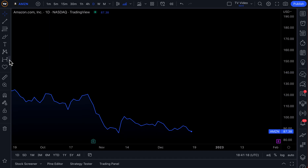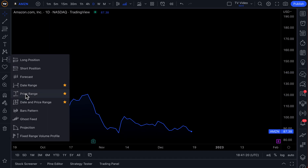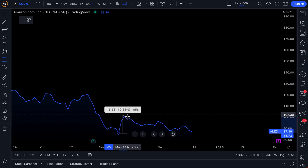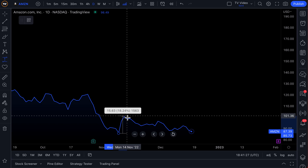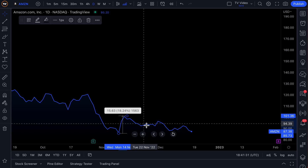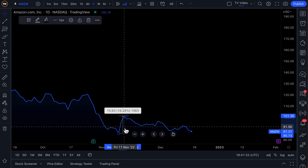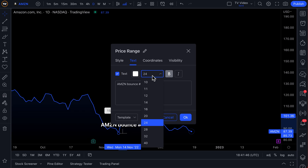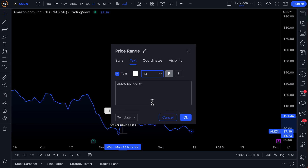So you go to the range tools, click price range, click the low here, move the tool up to the top, and you can see it's about an 18% move. Click again to lock it in. Then double click the tool, go to the new text feature, and type something like 'Amazon bounce number one' — this is sort of the first bounce. Let's change the font to be a little smaller so it doesn't take up the whole chart, and click OK.